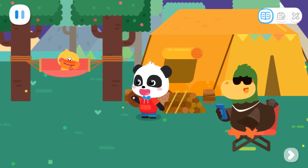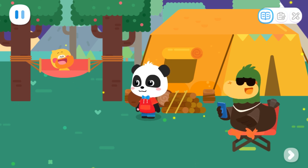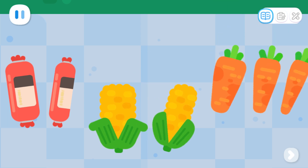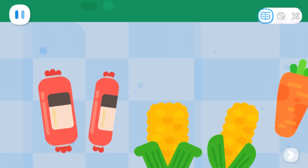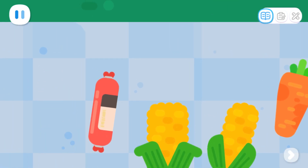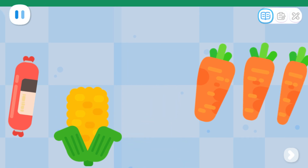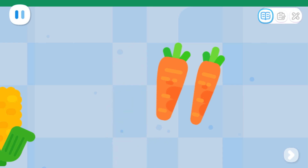Let's make a camp dinner together! Quacky, can you help me prepare food? Yes! Please pass me a thick ham sausage. Thick and a thin piece of corn. Thin! Finally, a thickest carrot. Thickest!